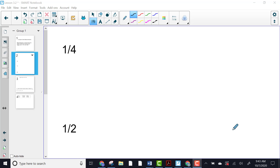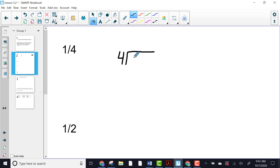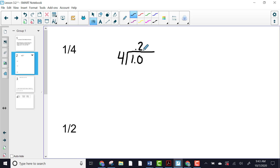Let's look at how to change a fraction into a decimal. The first thing you need to do is set it up as a division problem. We have one over four — think of it as one divided by four. We set that up as a division problem. Unless it's an improper fraction, you're always going to have to put a decimal point, then add a zero with your dividend and put a zero for your quotient. We're going to ignore this decimal for now.